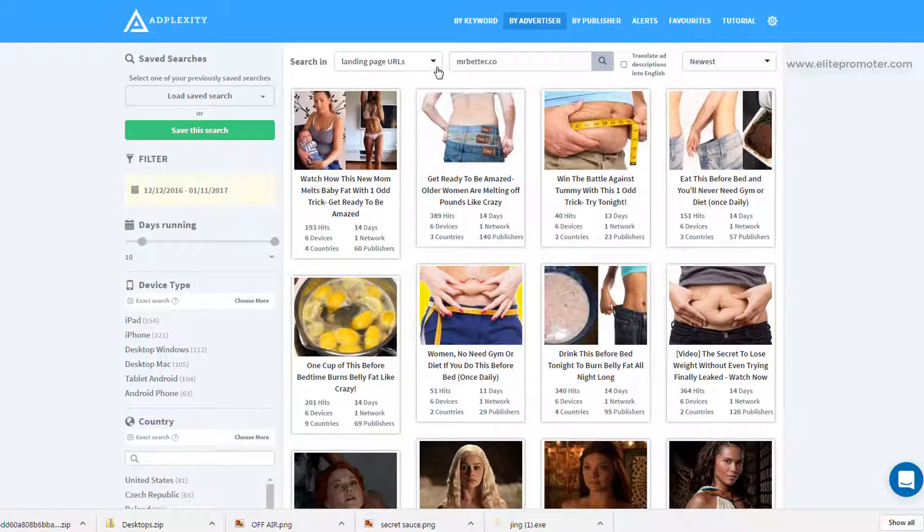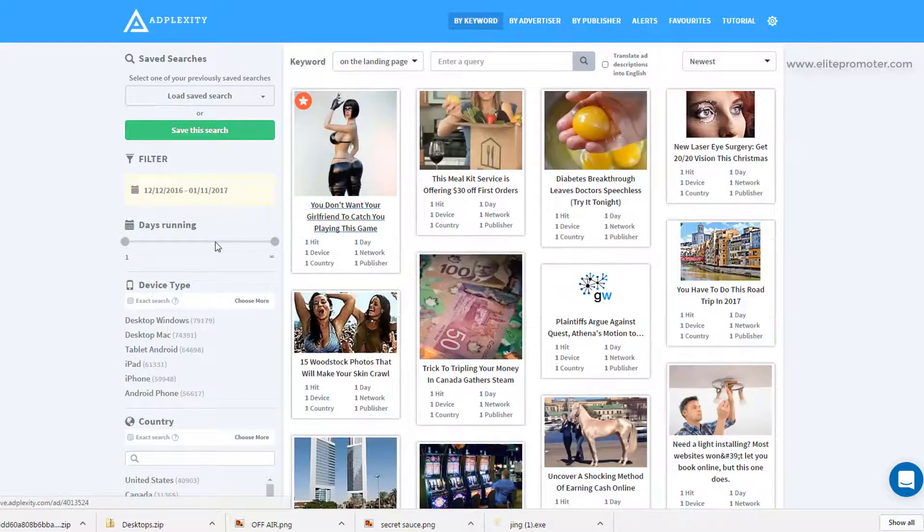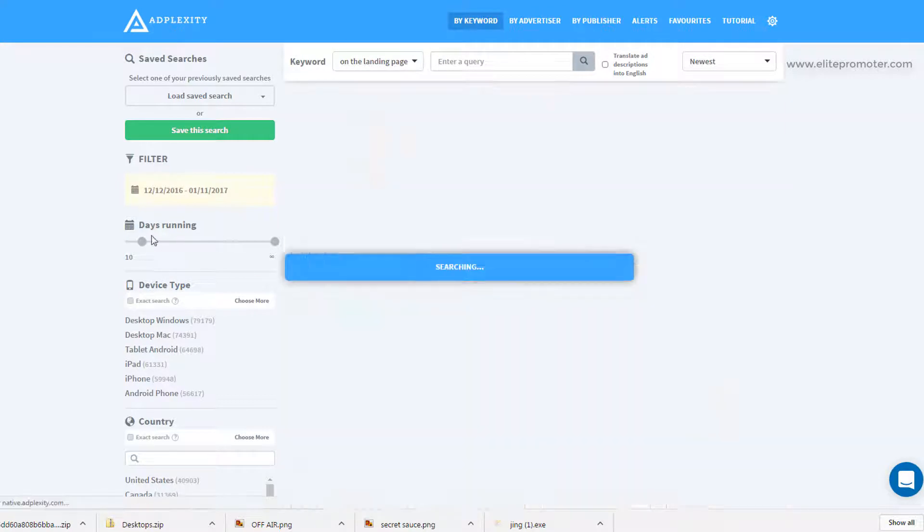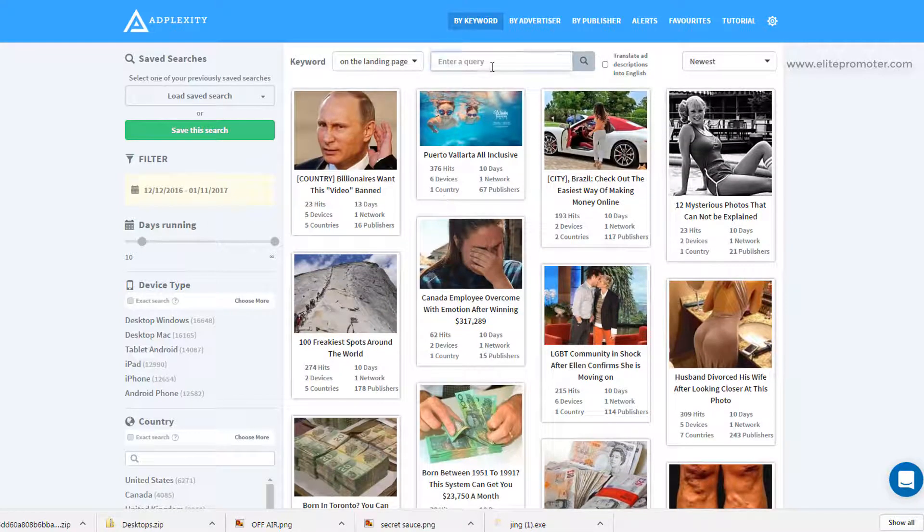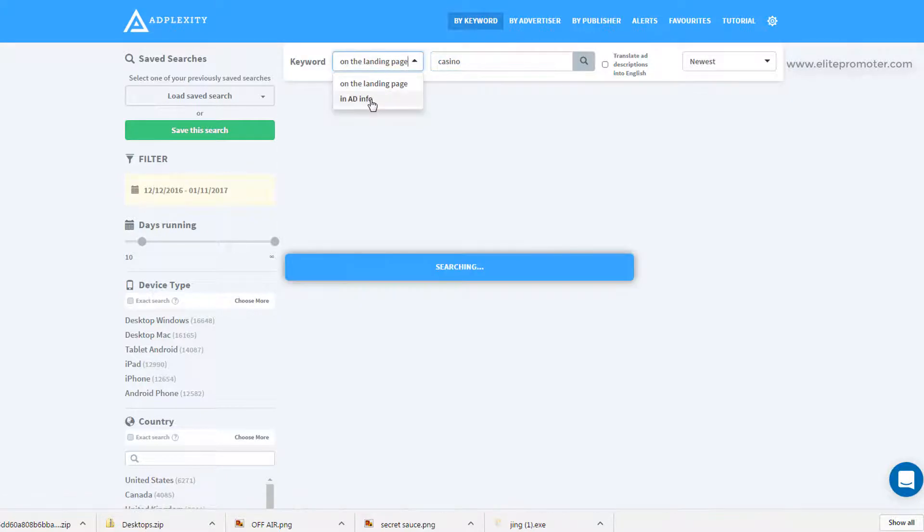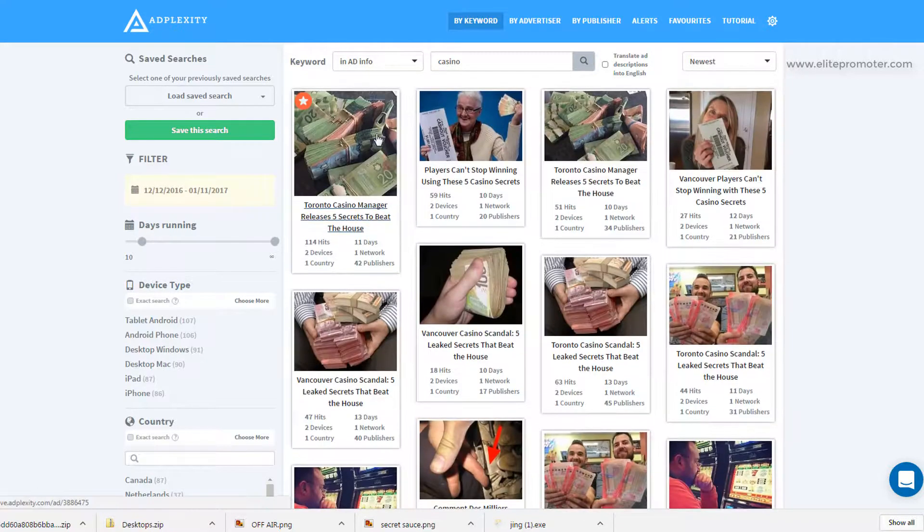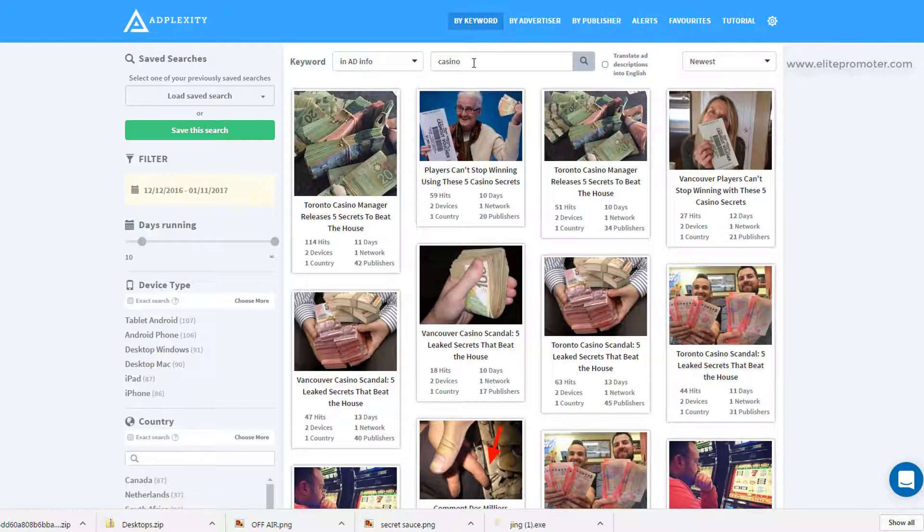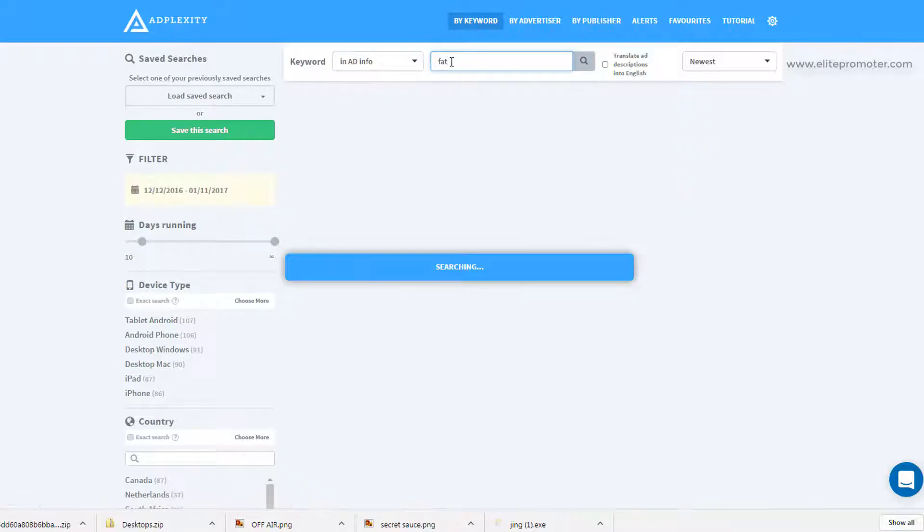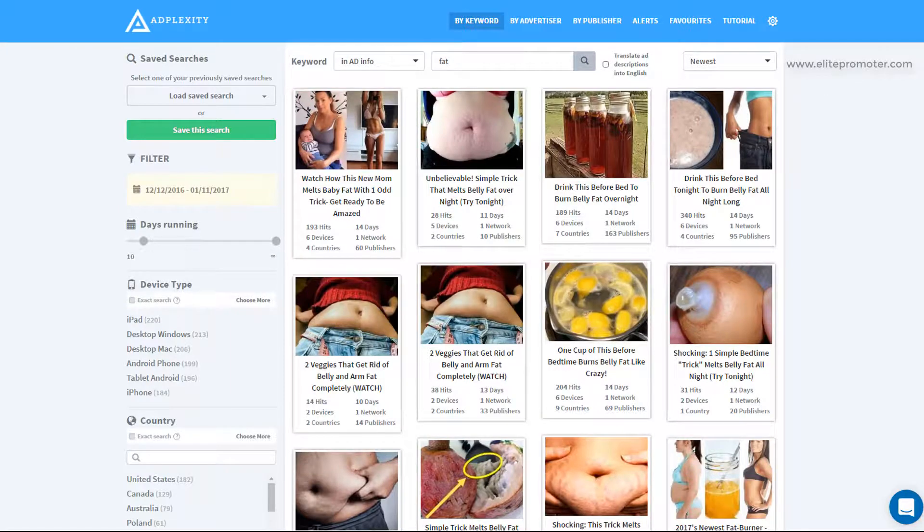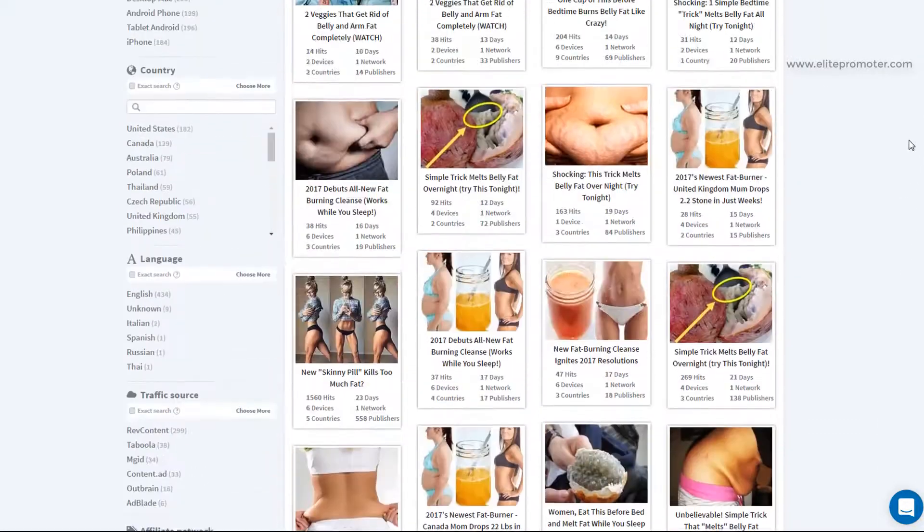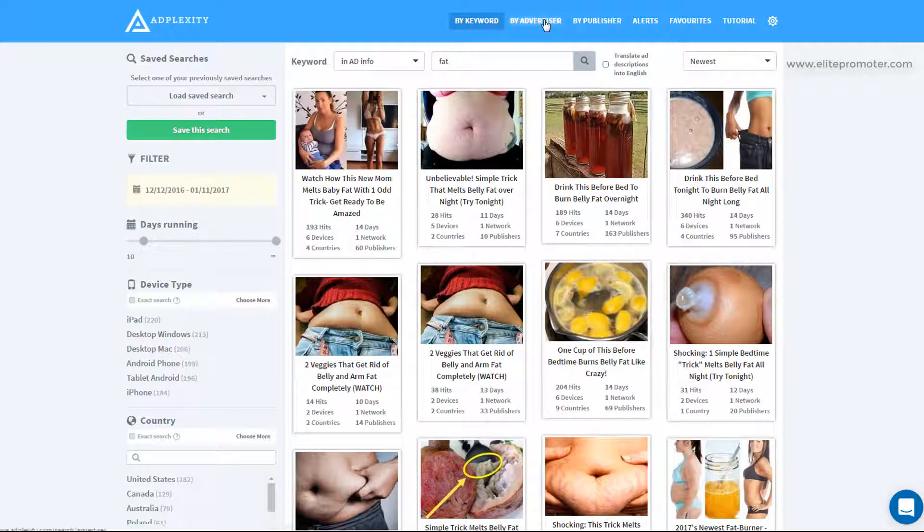Other things that we can look at is the filters up here. We've got by keyword. You can search AdPlexity's inventory. I'll just set the filters back up here so they've disappeared. We can search for certain niches. So we could put casino and we could select in ad info, which will just search within the headline of the creatives. So we're getting tons of casino ones here. And for weight loss, I suppose we could type fat in there. And we're getting plenty of inspiration here for weight loss adverts.